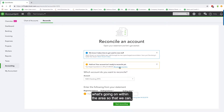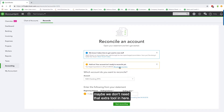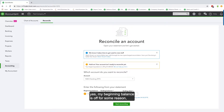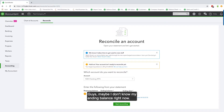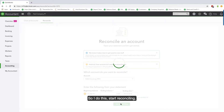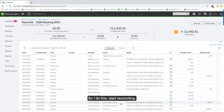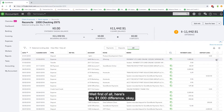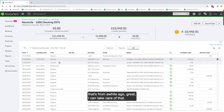You can use the tools to fix it, but let's check what's going on first. If we come into checking and pick the account, my beginning balance is off — it's a thousand dollars off for some reason. We put in our ending balance and ending date, then start reconciling. And there's the thousand dollar difference, which we can take care of.